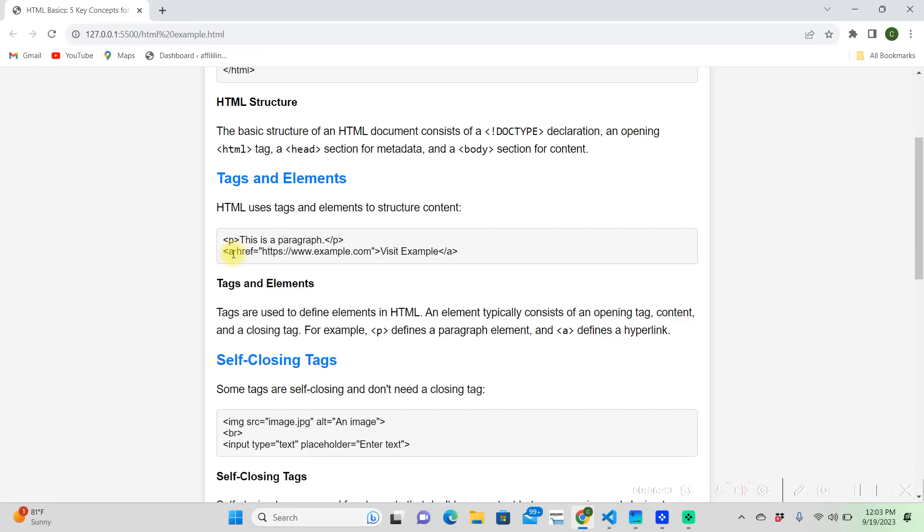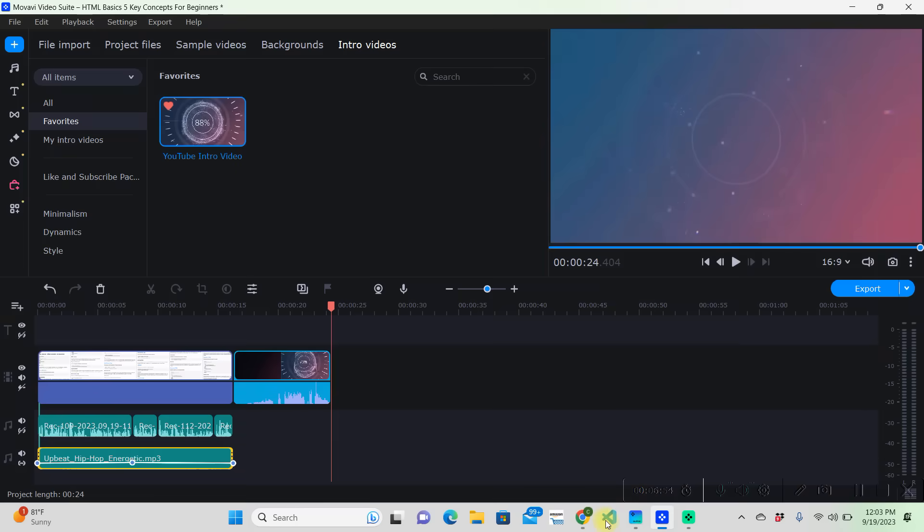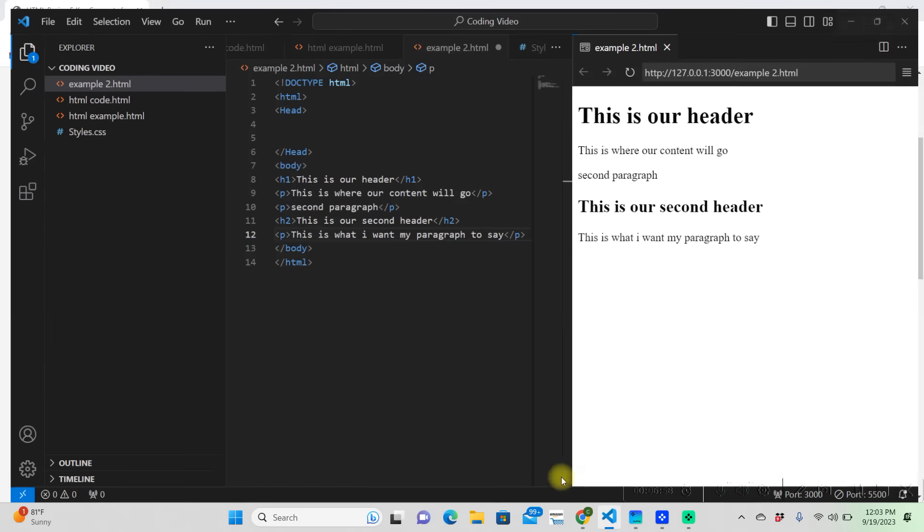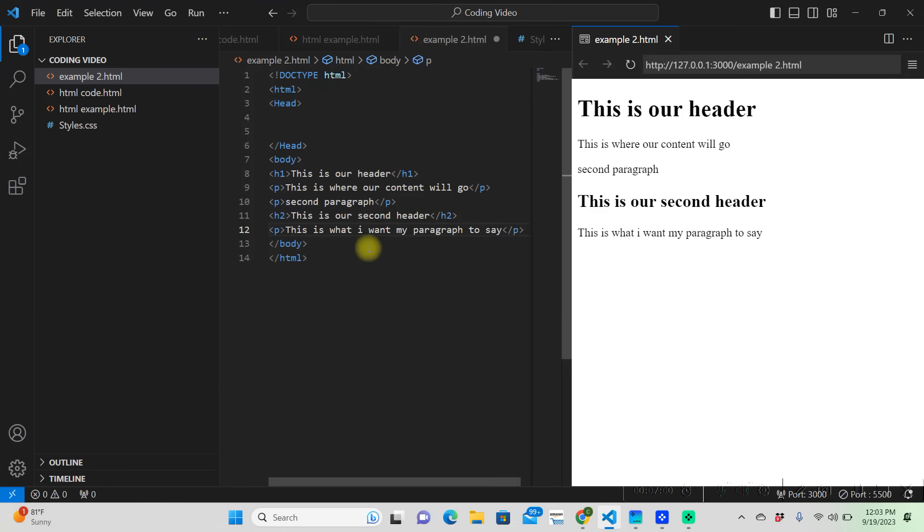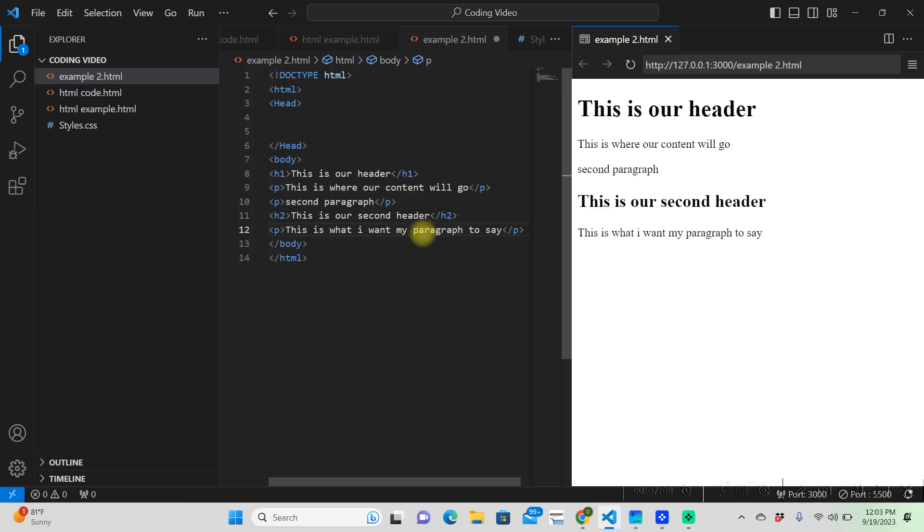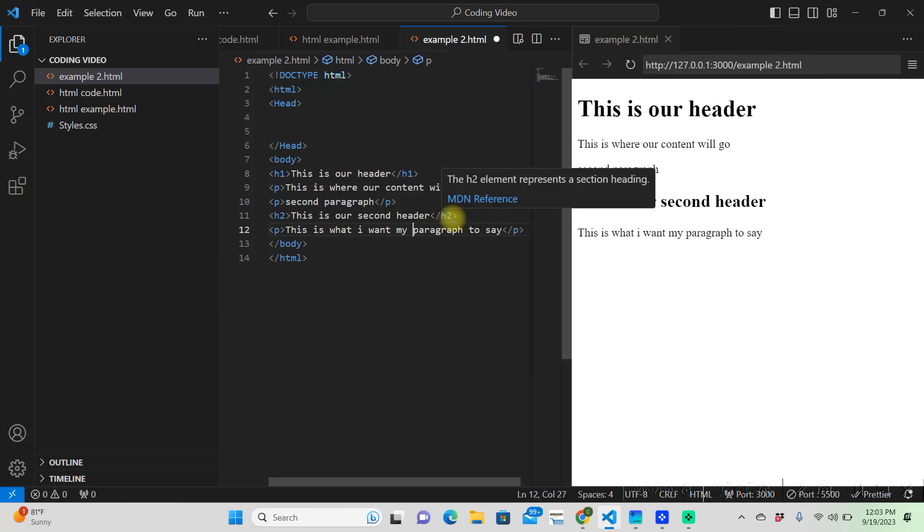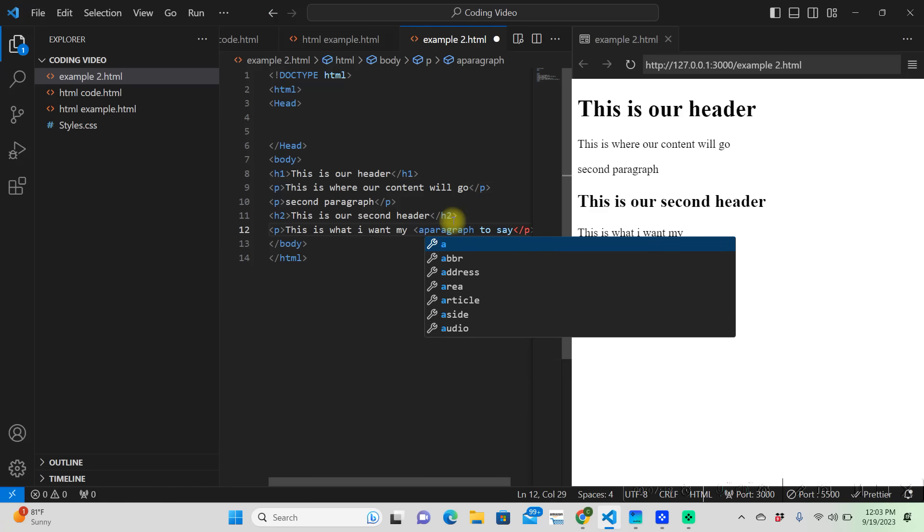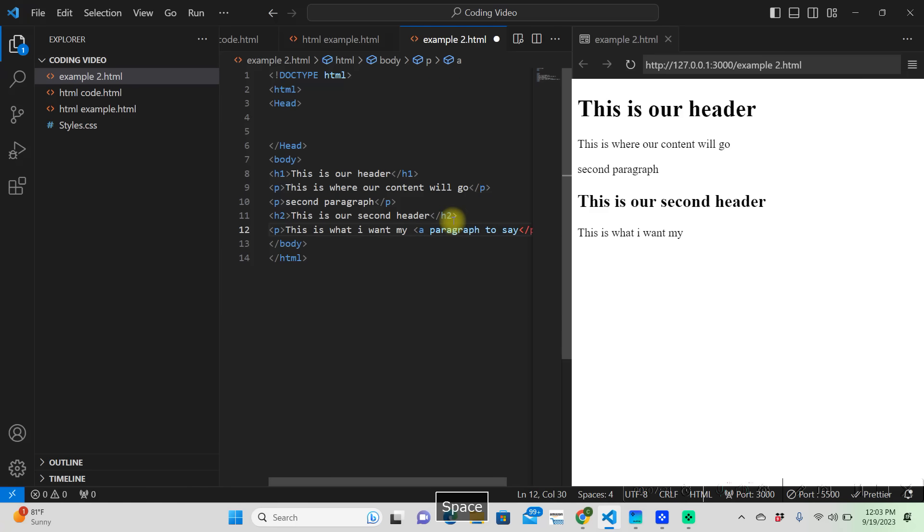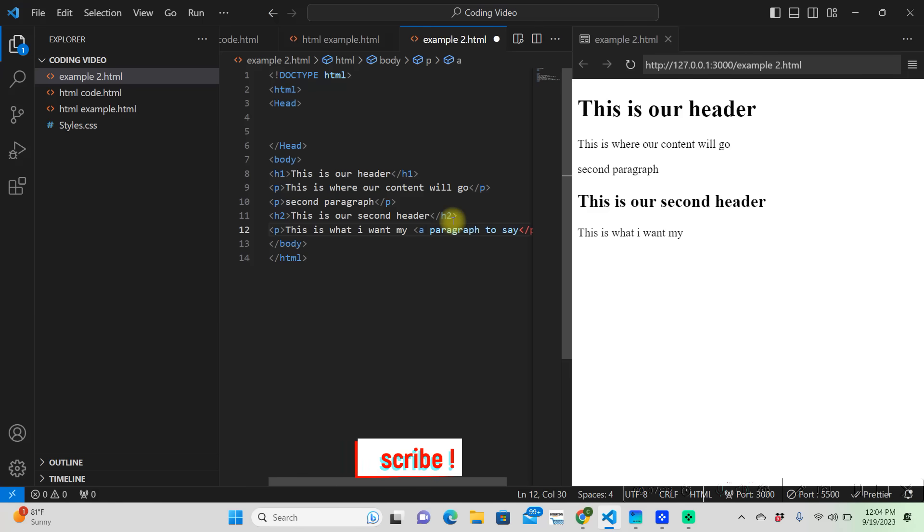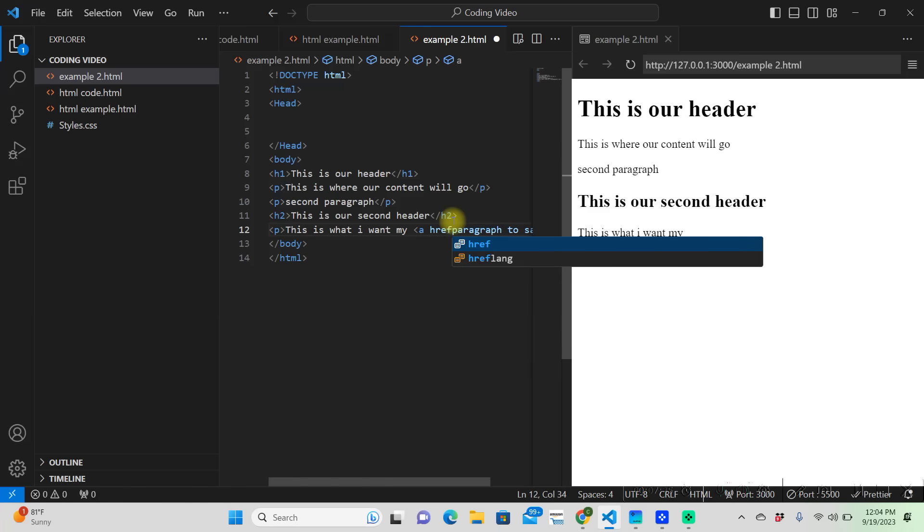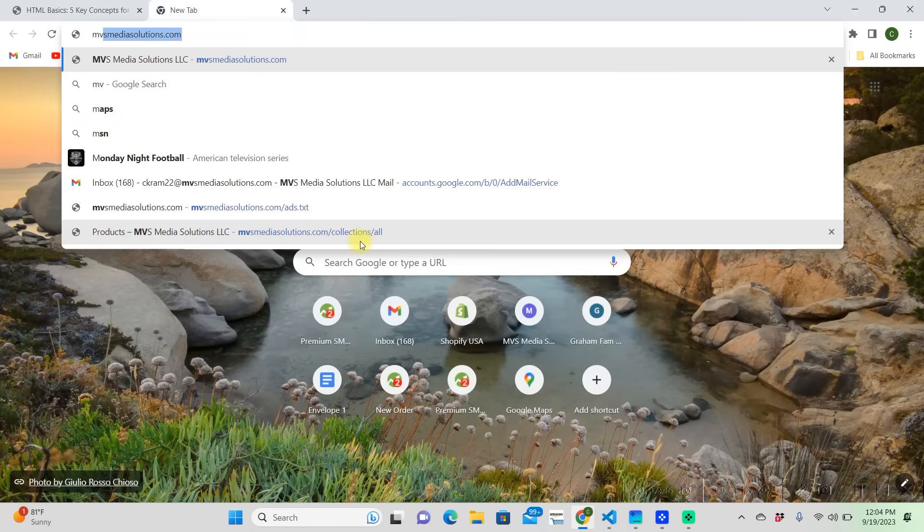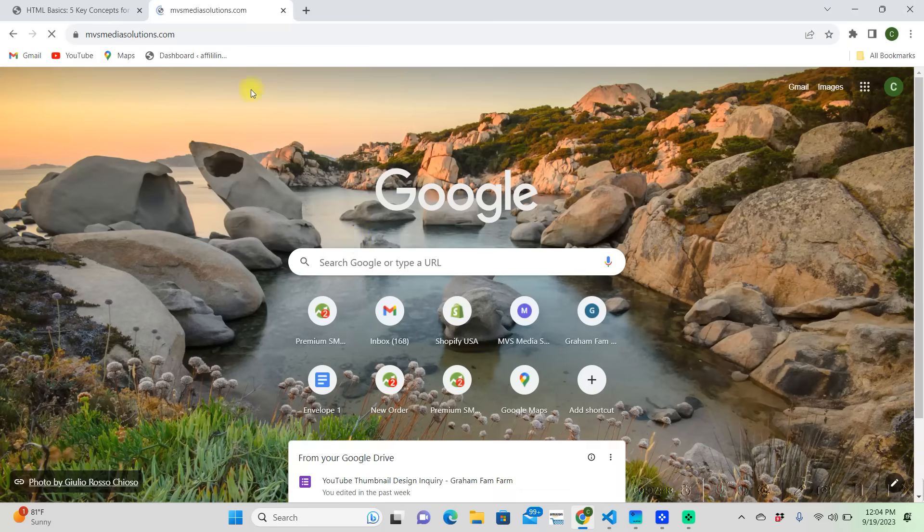Here it talks about this a tag, and so the a tag is an anchor tag. It says defines a hyperlink. So say we're going to want to write an a tag. Say we're in this paragraph, we want to make this paragraph word a hyperlink. We're going to do that with an anchor tag.